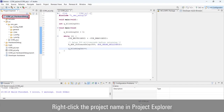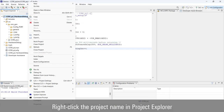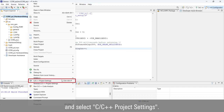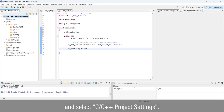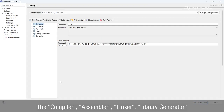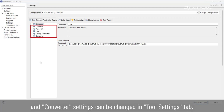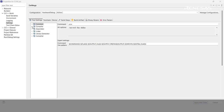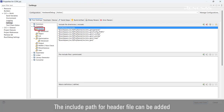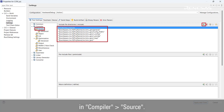Right-click the project name in Project Explorer and select C/C++ Project Settings. The compiler, assembler, linker, library generator, and converter settings can be changed in the Tool Settings tab. The include path for header files can be added in Compiler Source.